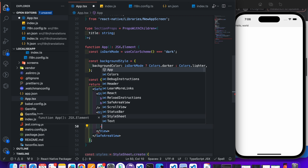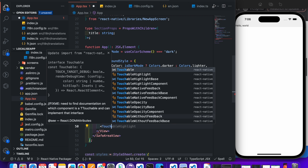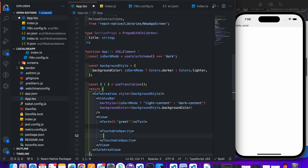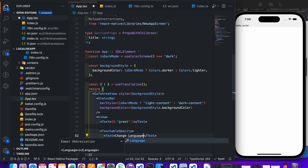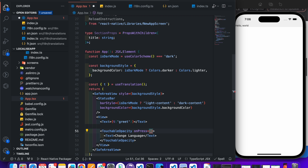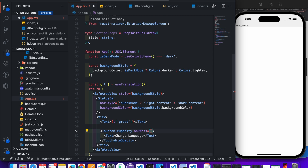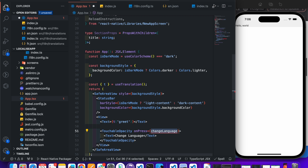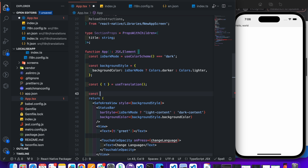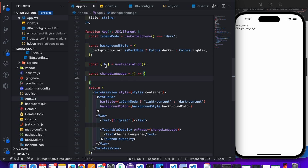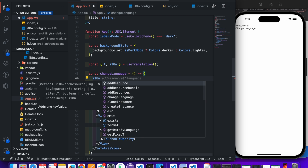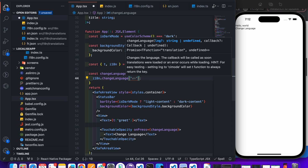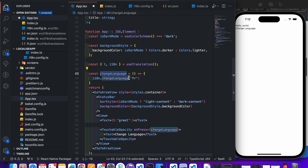Now let's change it. For that we need to trigger a function. Let's create a button — import TouchableOpacity and add a Text inside it. Add an onPress prop and pass the changeLanguage function. Let's create that function and add i18n.changeLanguage() passing the language code 'fr'.